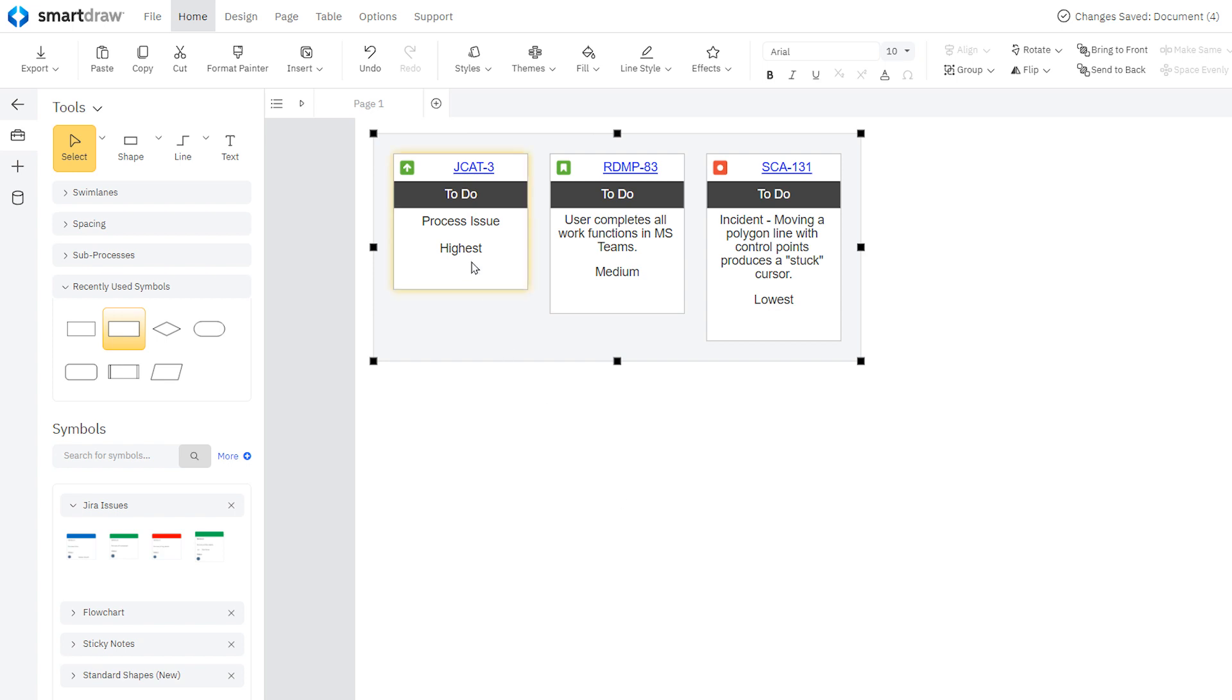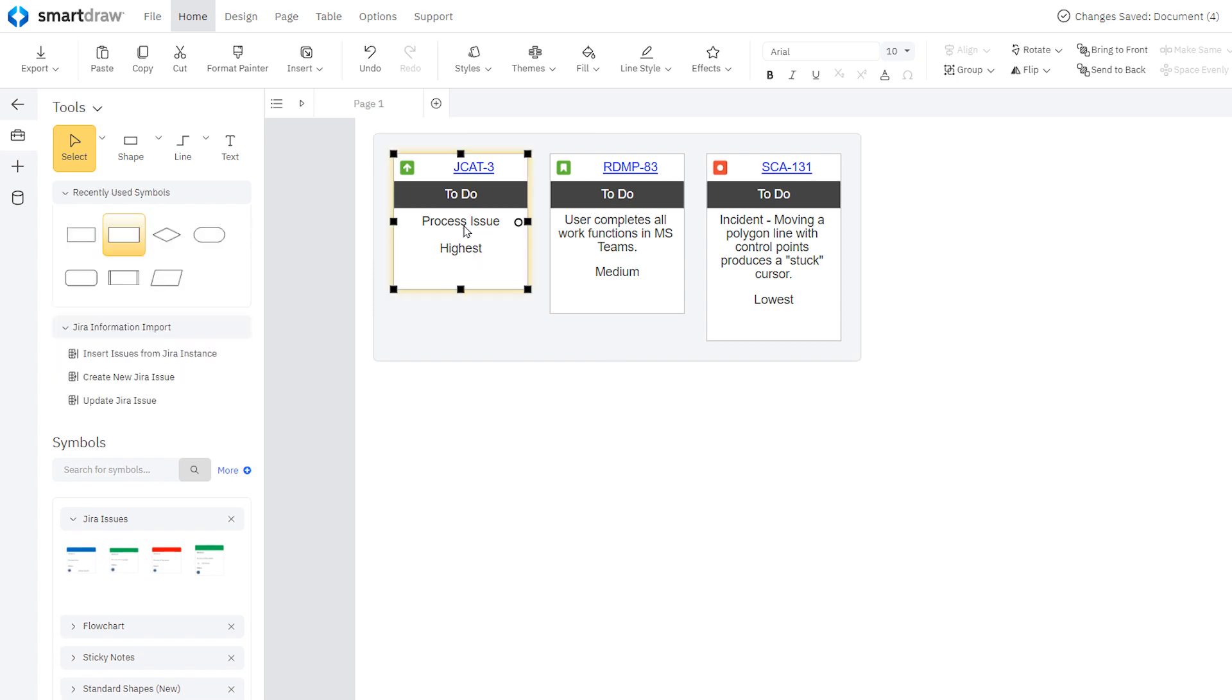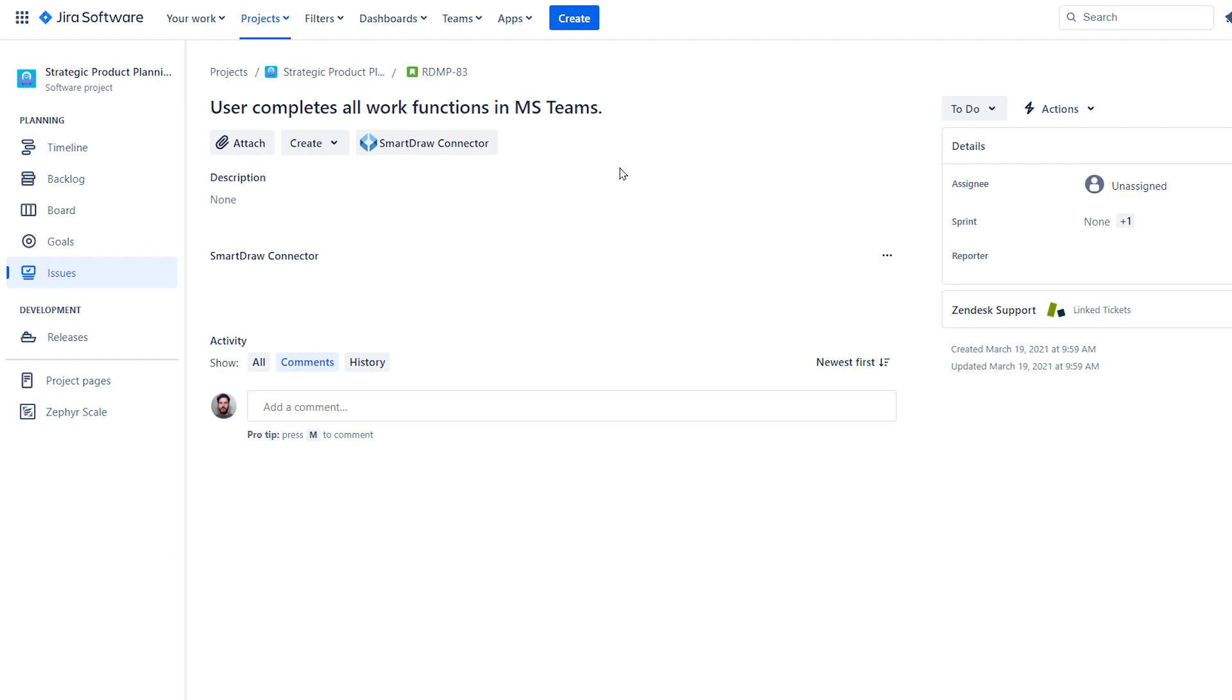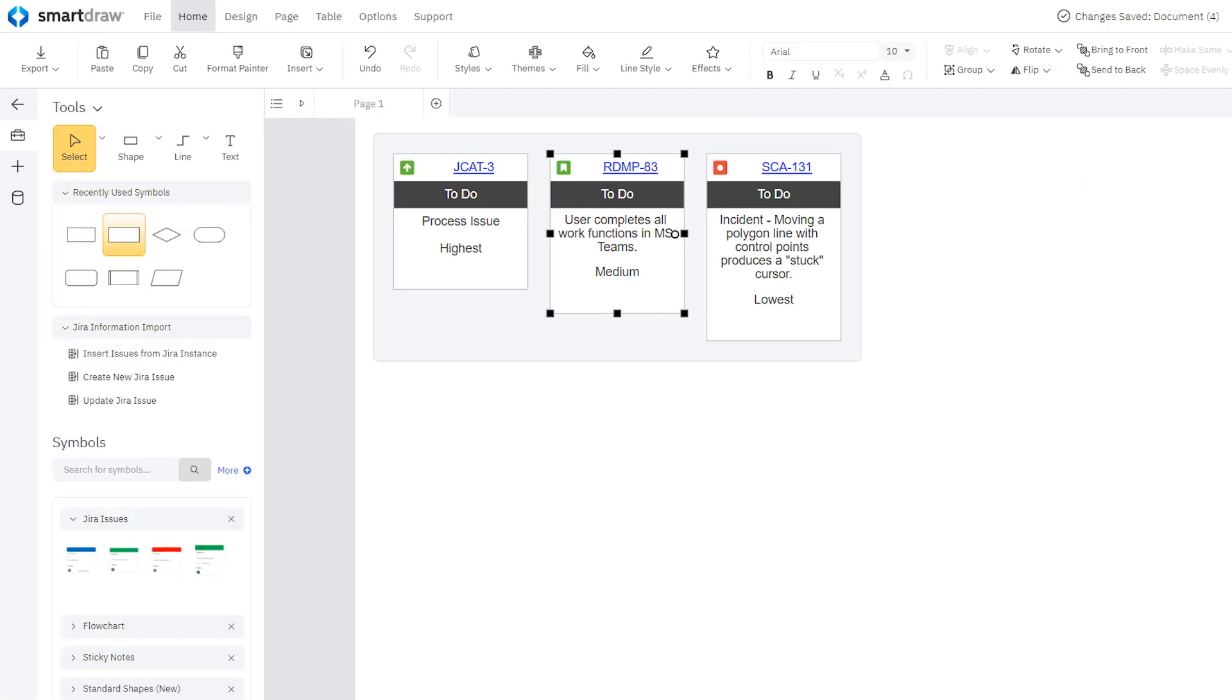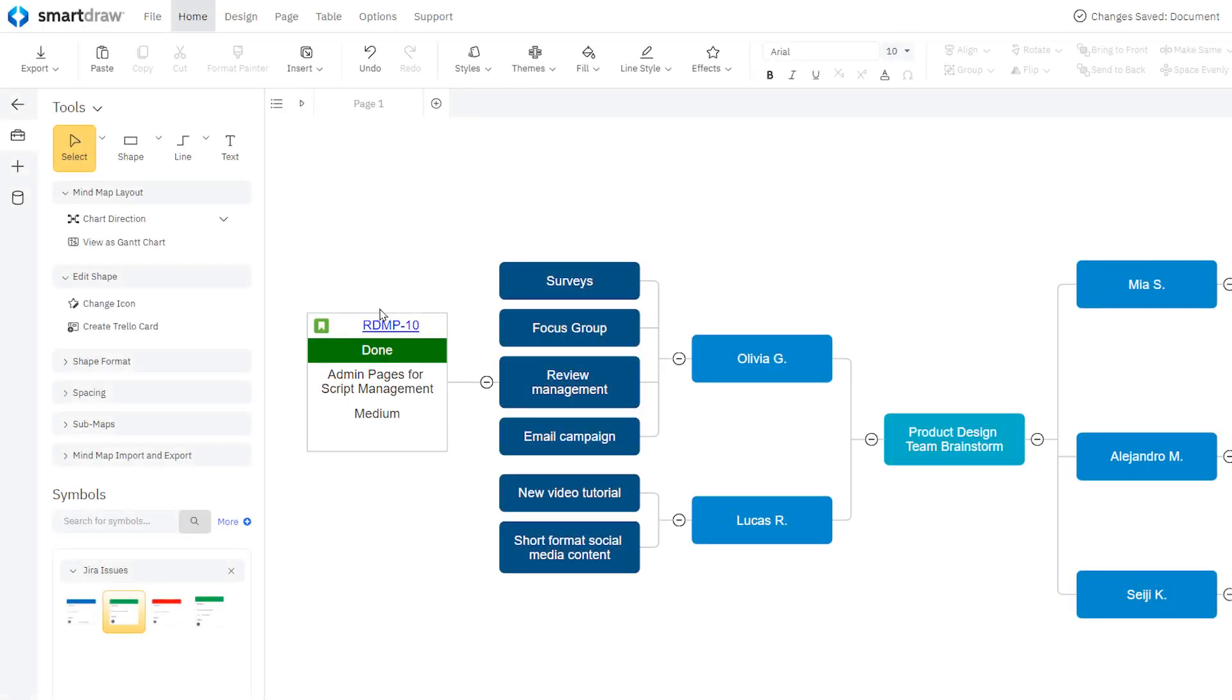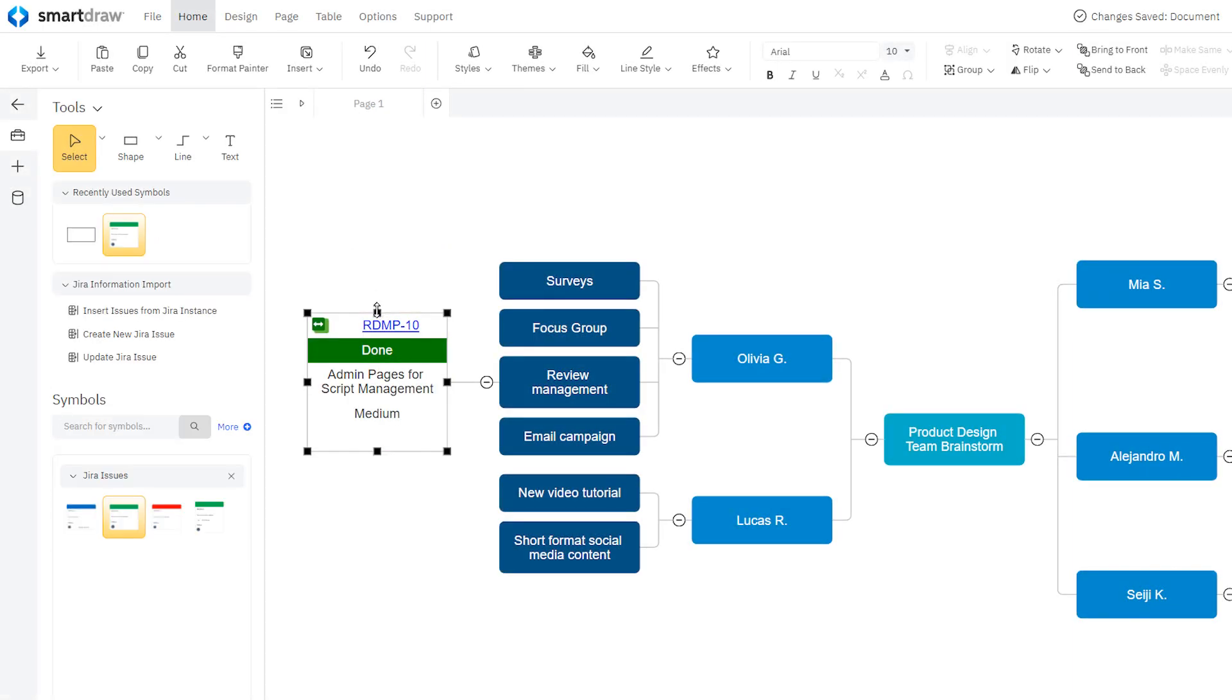SmartDraw will add a card for each JIRA issue selected. The card will contain the issue summary and key. SmartDraw will also pull in all the relevant icons, a link to JIRA, the assignee, associated sprint, the issue priority, and so on.